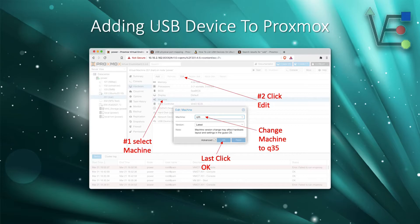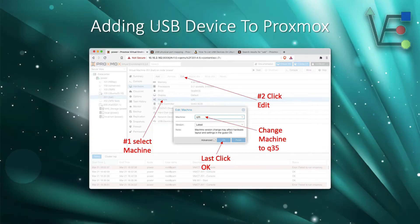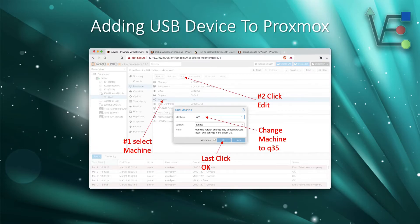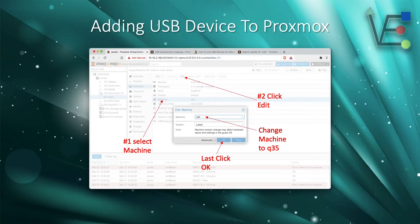And then we need to change the machine to Q35. To do that, we're going to select machine still inside the hardware tab. Then we're going to select edit and we'll get this edit machine screen. There'll be a dropdown under machine where you can select the dropdown, change it to Q35 and then press OK.